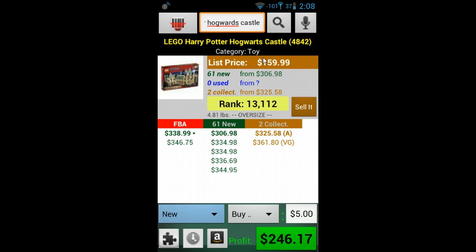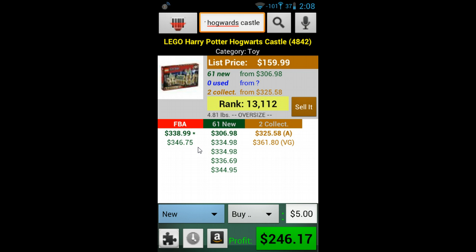Below the list price, the number of offers and the lowest available offer are displayed. Below the item details we see the offer overview, which shows the number of offers for each condition and the selection of those offers. Please note that ProfitBandit does not display every offer but will display the offers that are returned to us through Amazon.